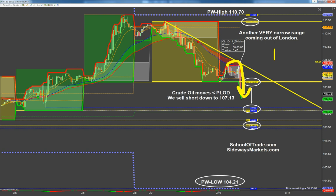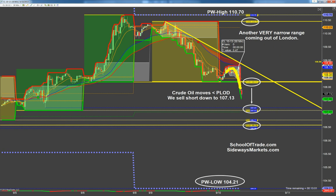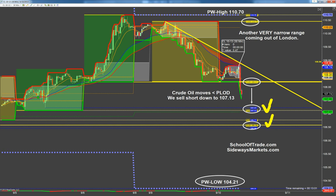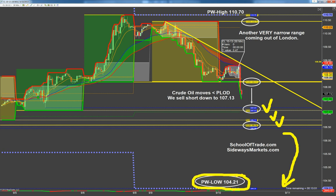Now that I am below the previous low of day, that tells me bears are definitely in charge. Remember we said earlier, it's very powerful to combine a technical clue with a fundamental clue. We heard from OPEC, we heard from the IEA. Both of those agencies said prices should be lower. Less demand, more supply. That's why we're seeing prices go lower this morning.